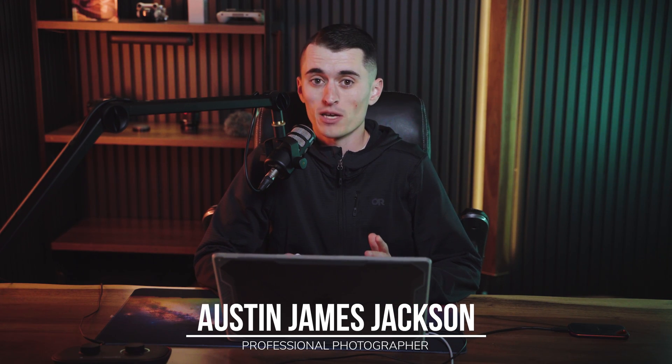If you're looking to print your work in one of the most impressive ways that you possibly can, you're in the right place. I'm landscape photographer Austin James Jackson and in this video I'm going to be covering absolutely everything that you need to know in order to create an epic triptych print of your photos.